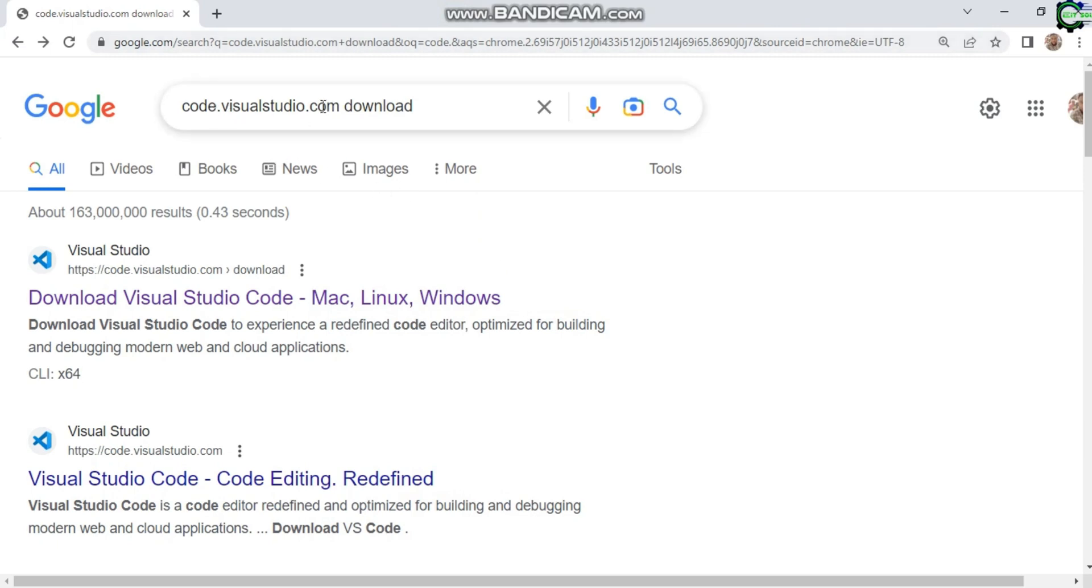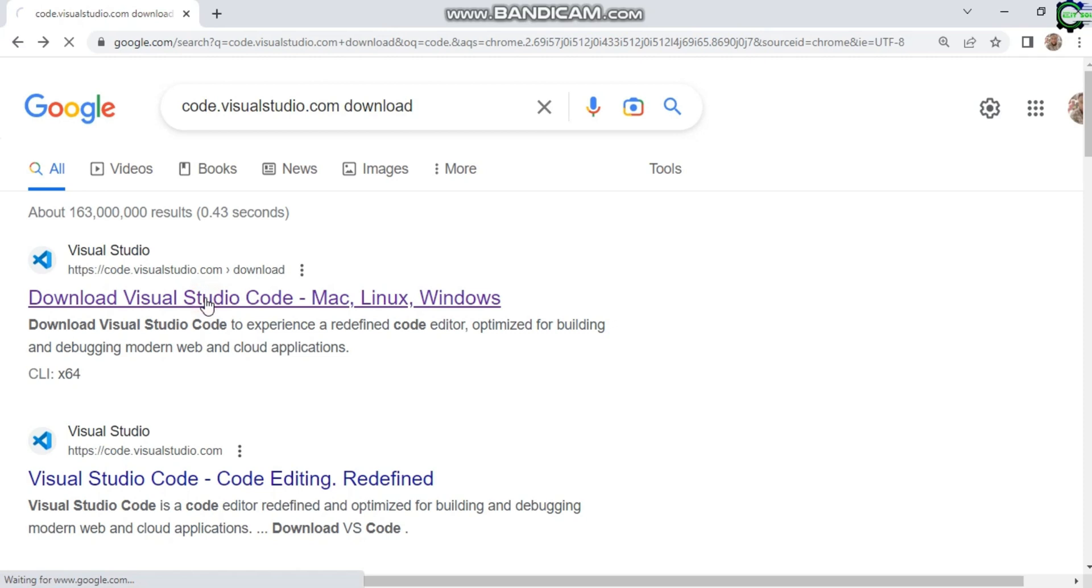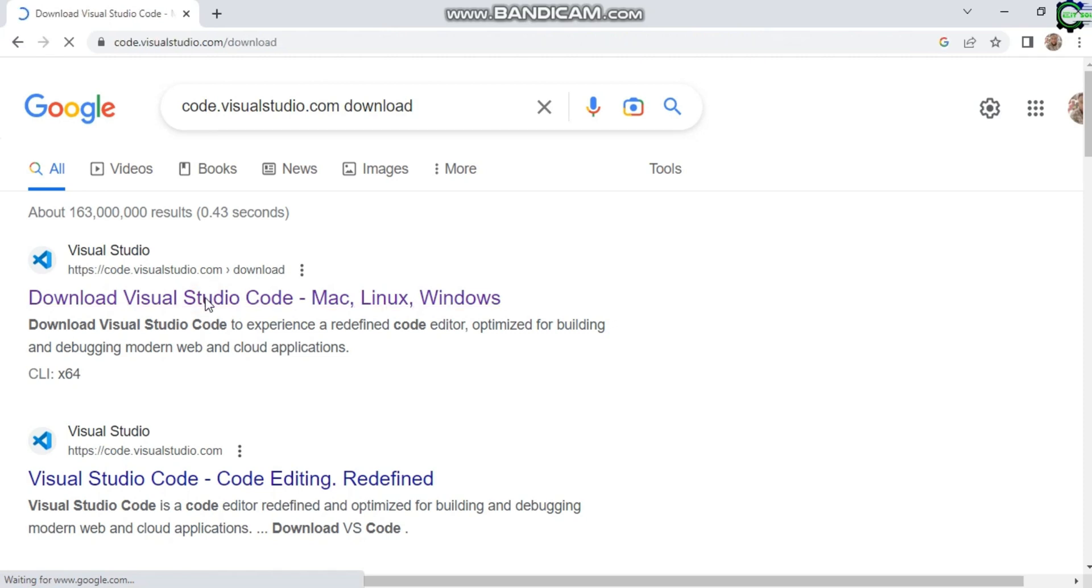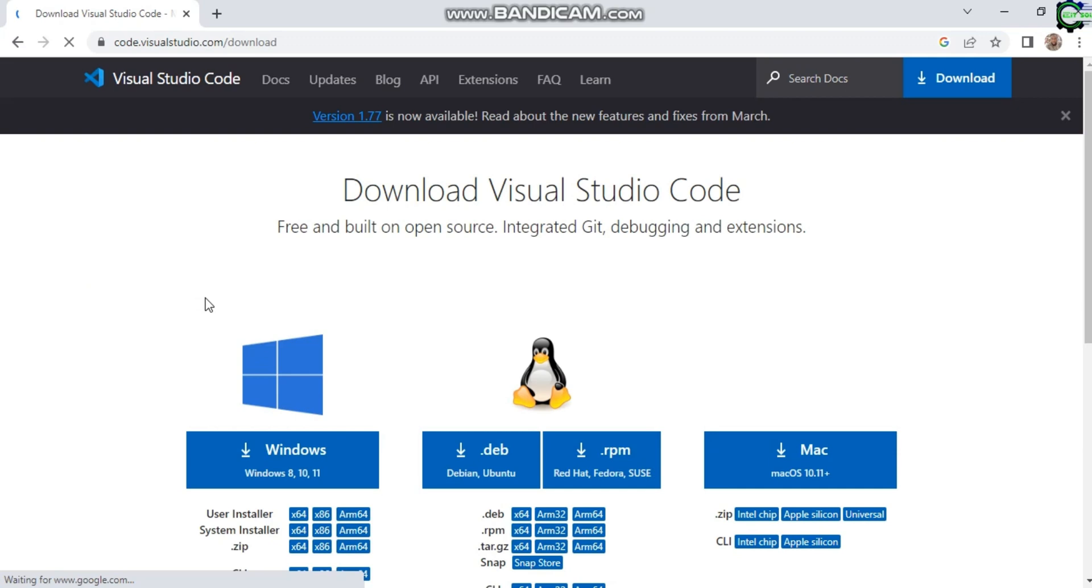First thing, you can see on my browser here, I typed 'Visual Studio Code download' to get to the download page. I'm going to click on the first link. Right here you can see 'Download Visual Studio Code.'